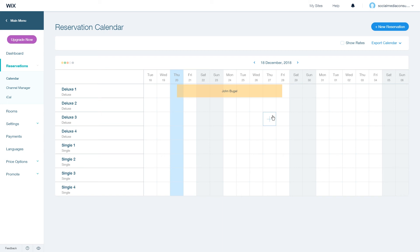And this is how you can view and edit your reservations in your Wix hotel app. Thanks for watching.